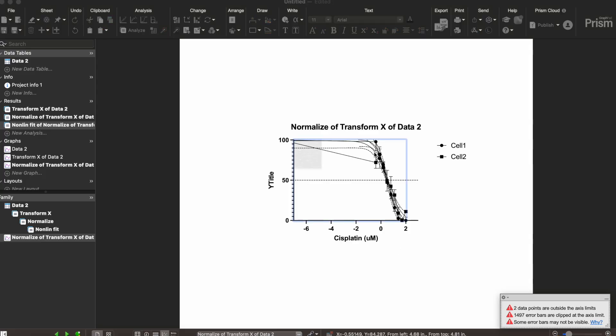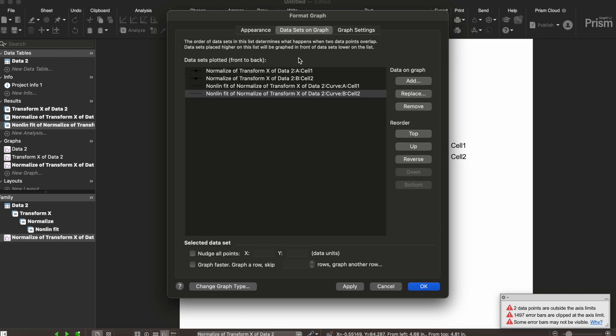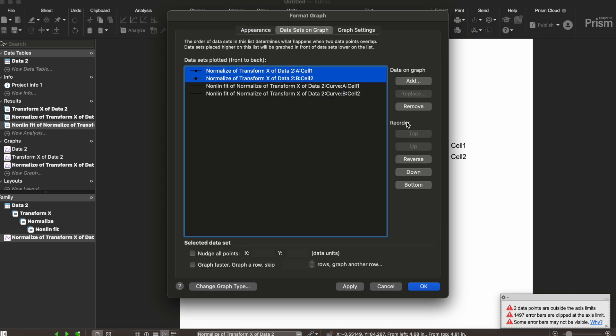And now we're gonna double click the graph. We're gonna look at data sets on graph and we're gonna actually remove the ones that are normalized.